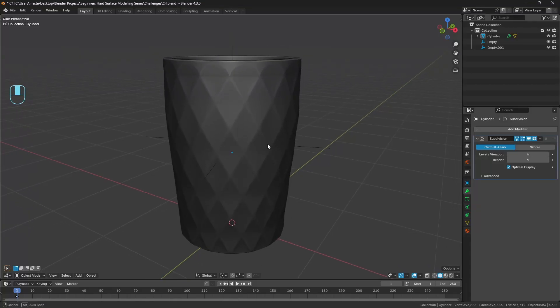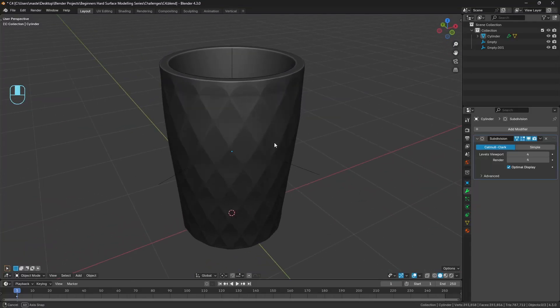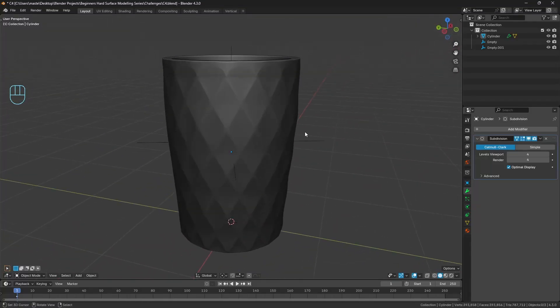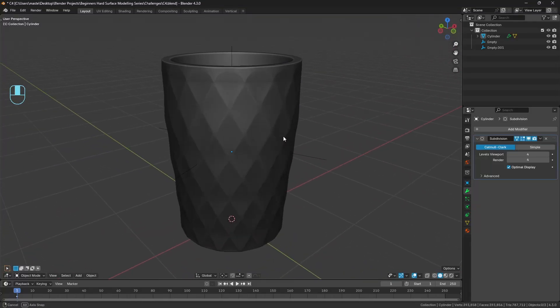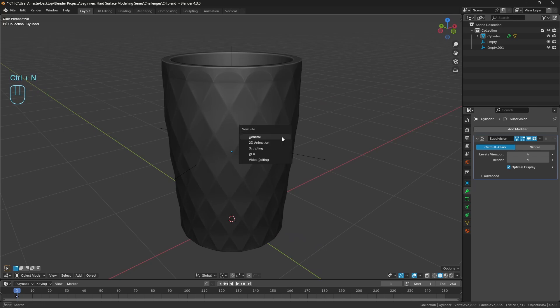Last week I challenged you all to try to model this object here, and I thought I'd make a full length video on it since it's a little bit more of an involved process. So let's hop right into it.